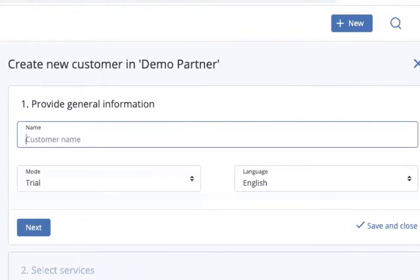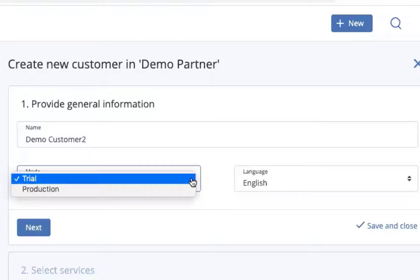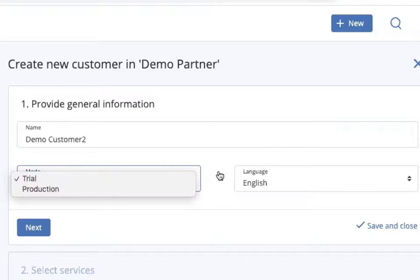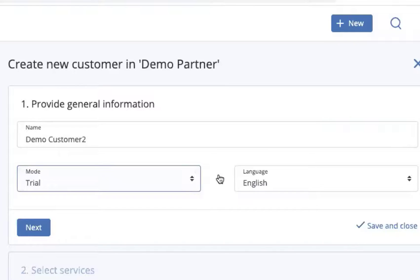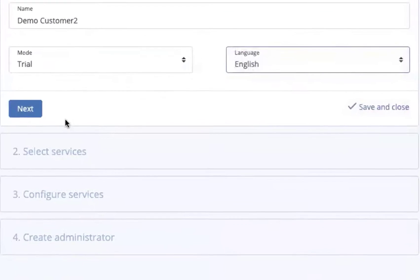You hit add a customer, we'll add a demo customer. Then we have the ability to choose between trial mode and production mode. If you set it for trial mode, the customer will be in a trial for 30 days and then automatically switch over to production at the end of those 30 days. You can also choose between 18 different languages.